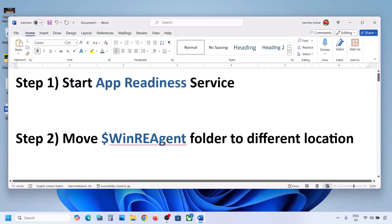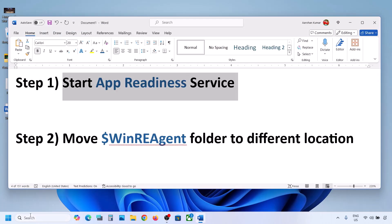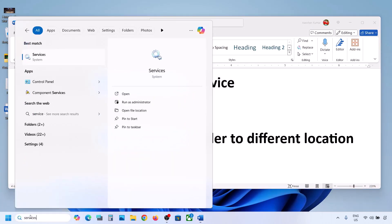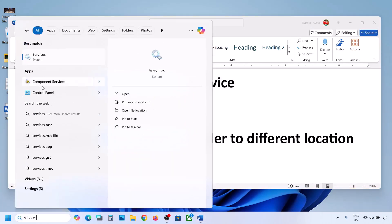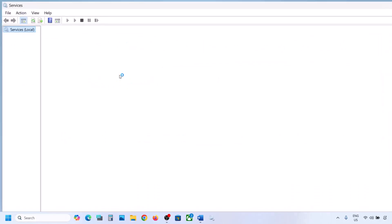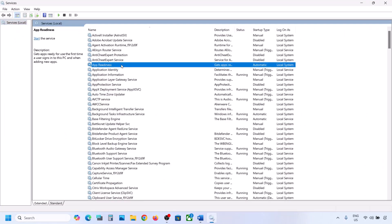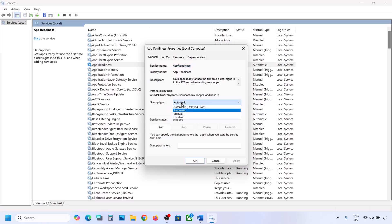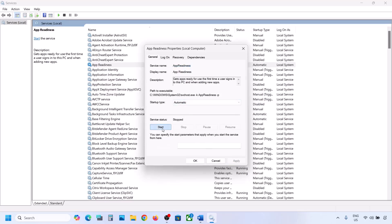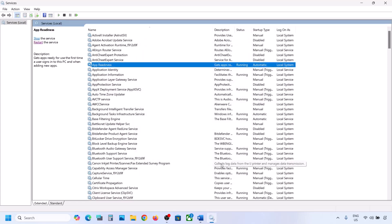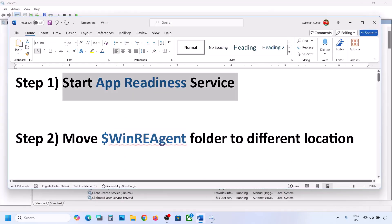The first step is to start the App Readiness service. Type 'services' in the Windows search box and then click on Services. Over here you can see App Readiness — make a double click on it and set the startup type to Automatic. Click Apply, click Start if highlighted, and then click OK. Now try to update your Windows 11.